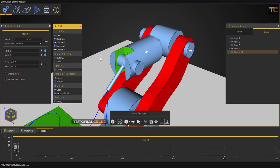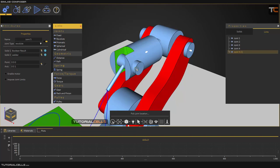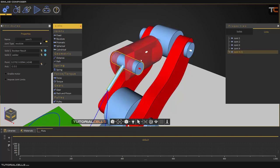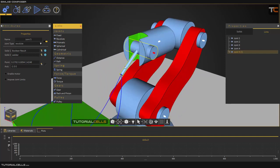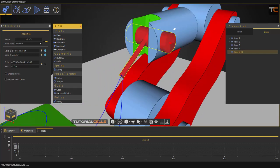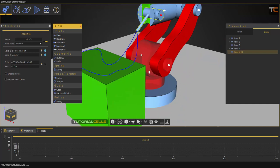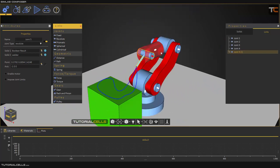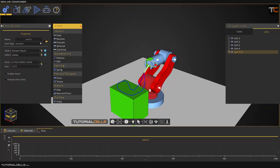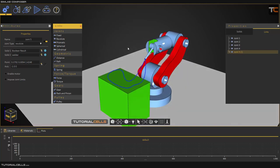Another revolute: this object connecting to this object around this axis. And that's it. This is a welder, and I want a point from this welder in this part to follow the path. Because of that, it follows the path — it moves all the joints together. It's very simple.